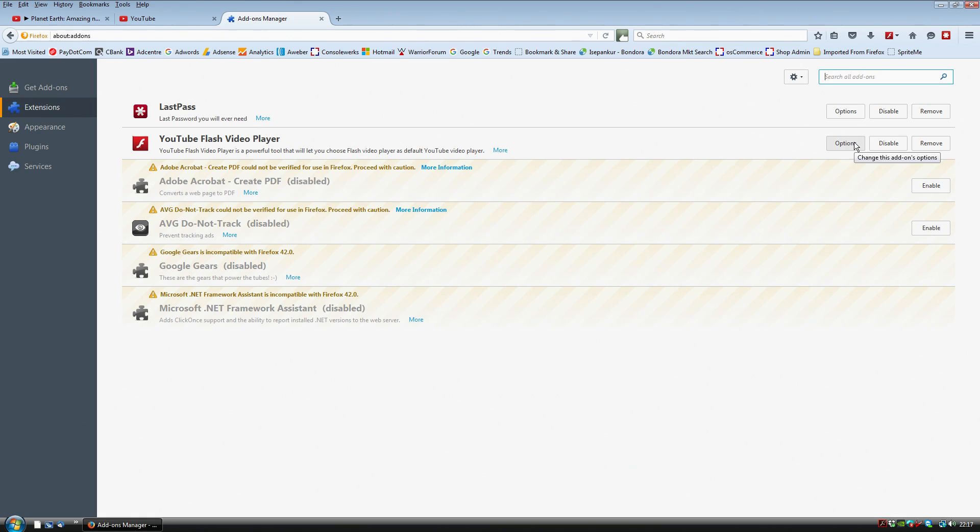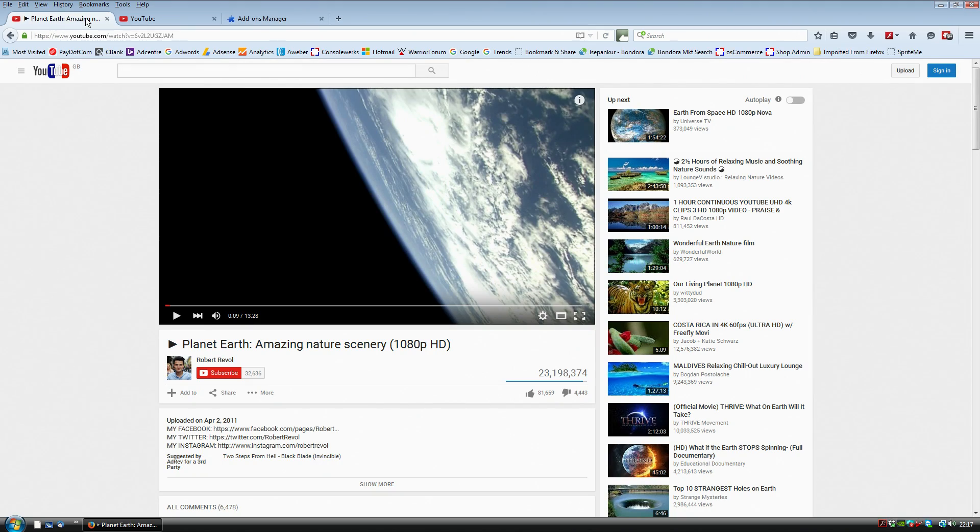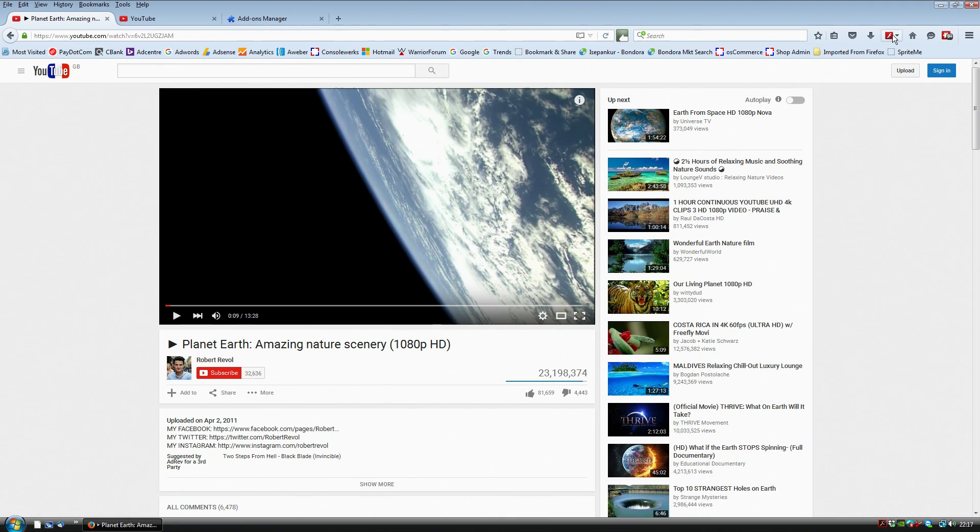And that will be an extension that works directly with your Firefox browser. Then what you want to do is once that's installed, you will have on your toolbar up here, you'll have this little flash dropdown box.